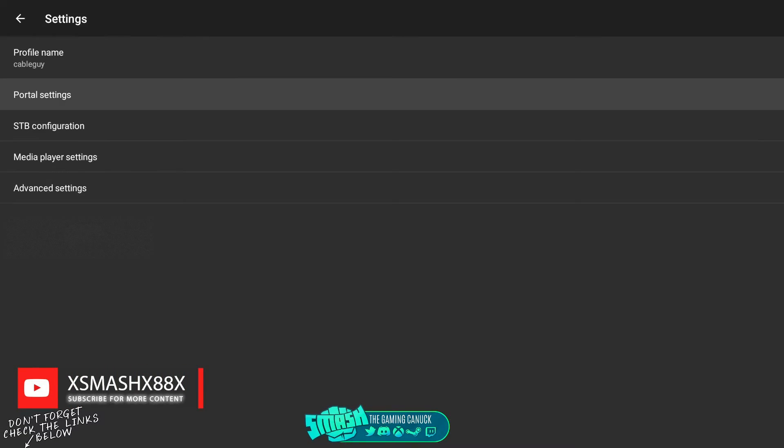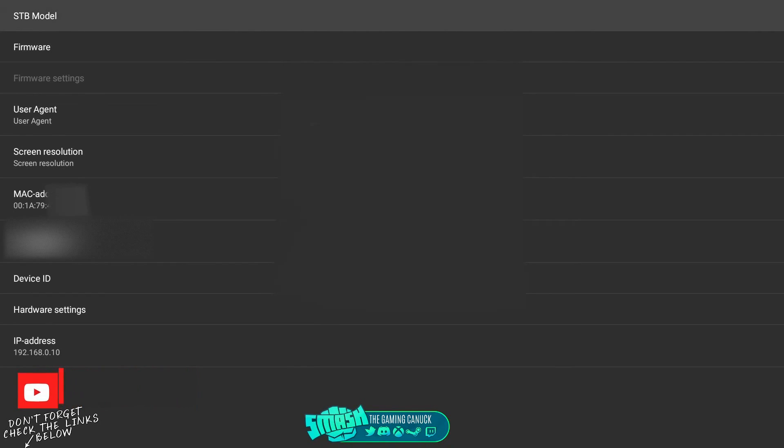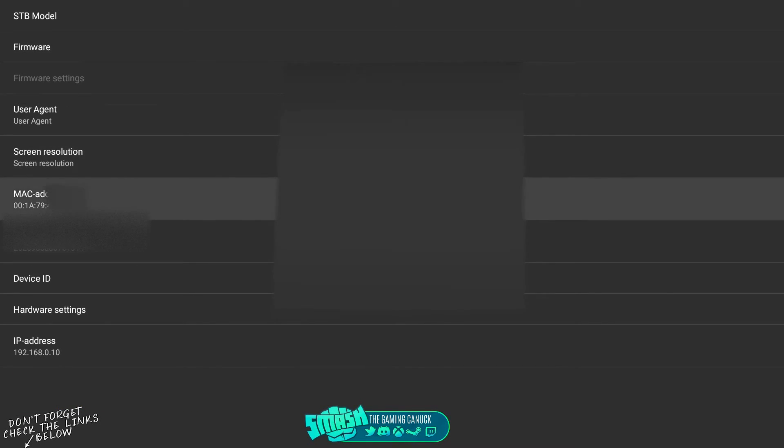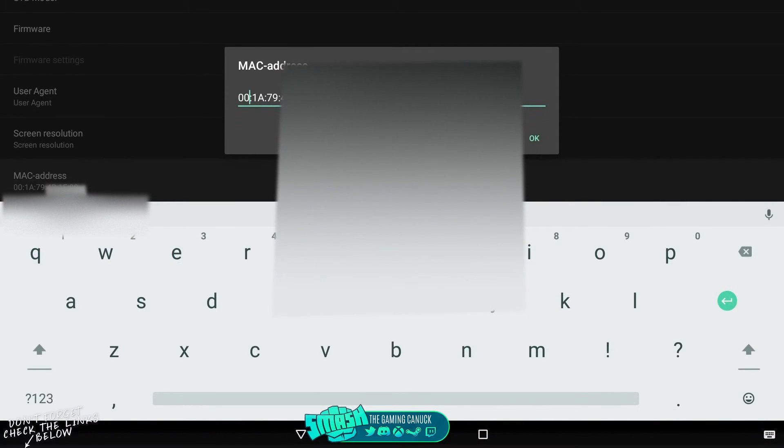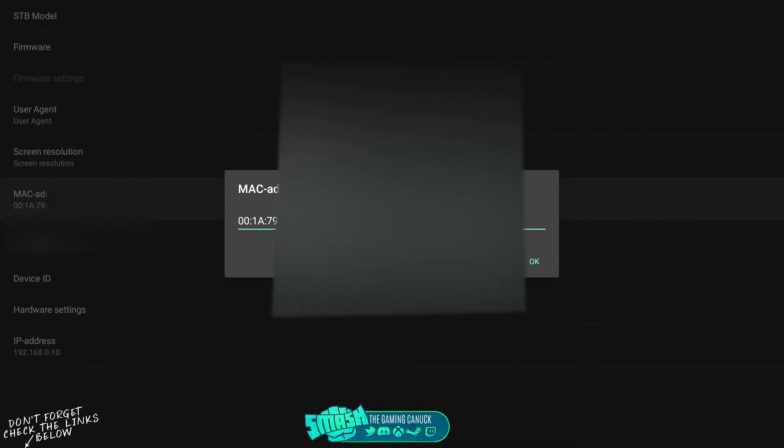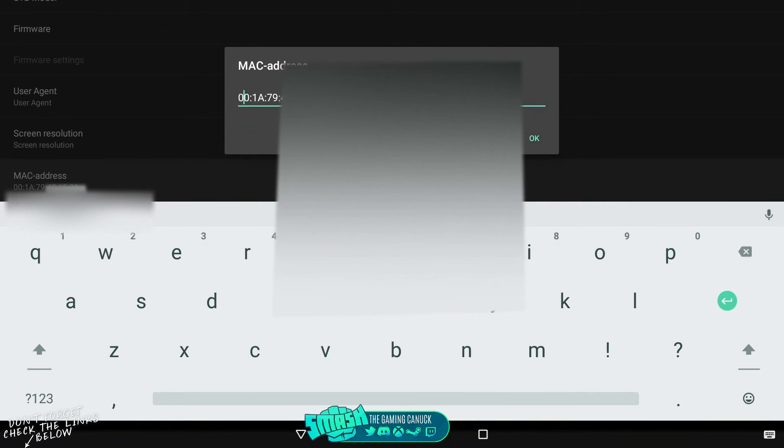Obviously this portal is not going to work. Then you would need to back out, then you're going to go down to STB configuration. You have a MAC here. For the sake of the video I'll be changing this, but this is where you would input the MAC address that they either give you or you make up.